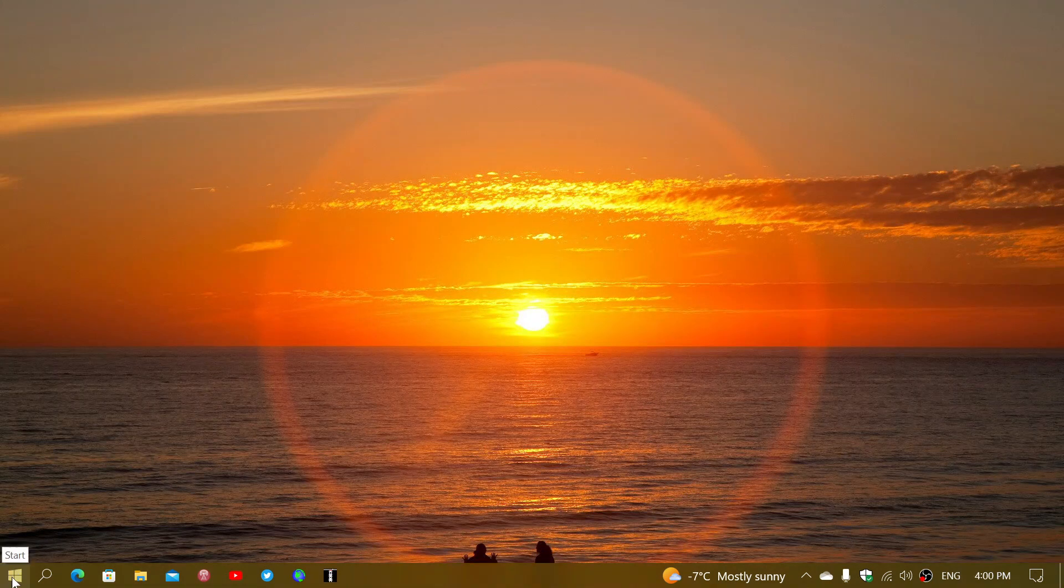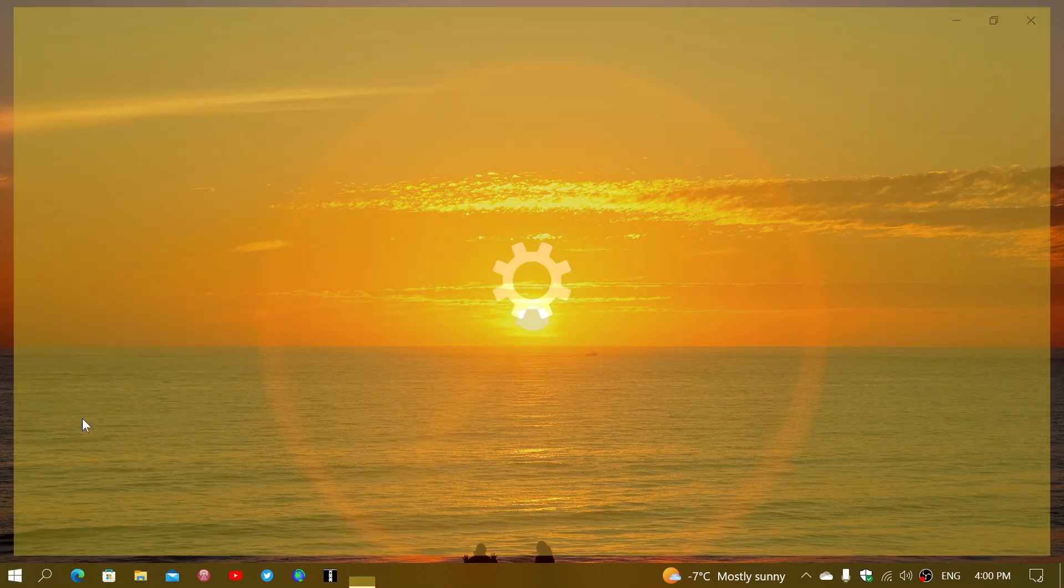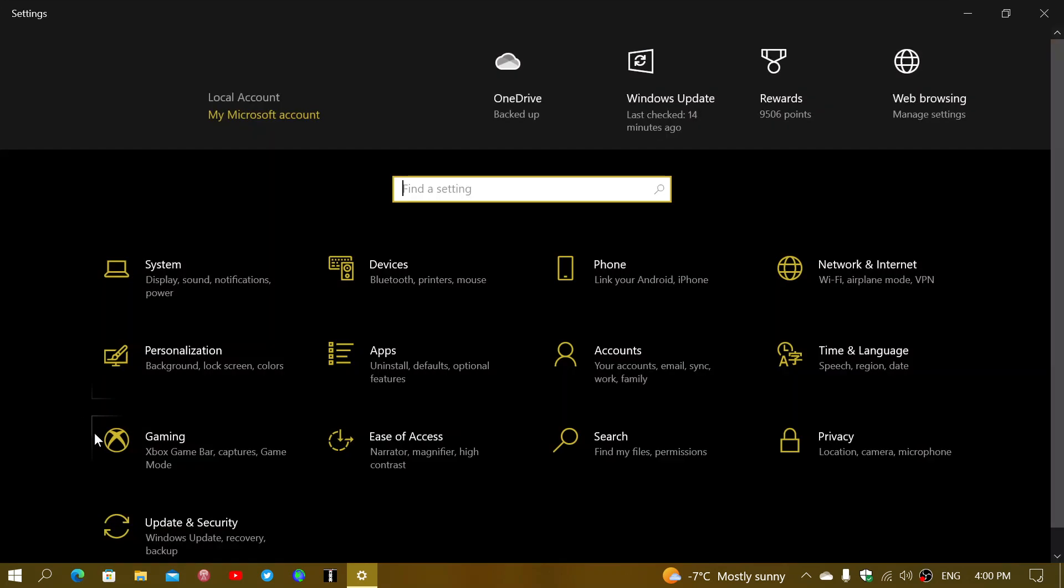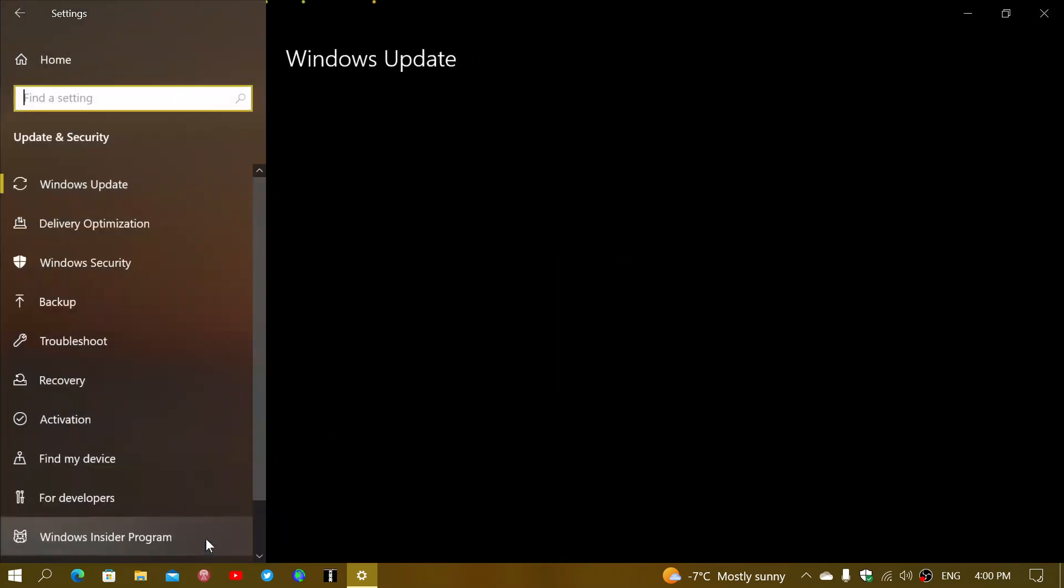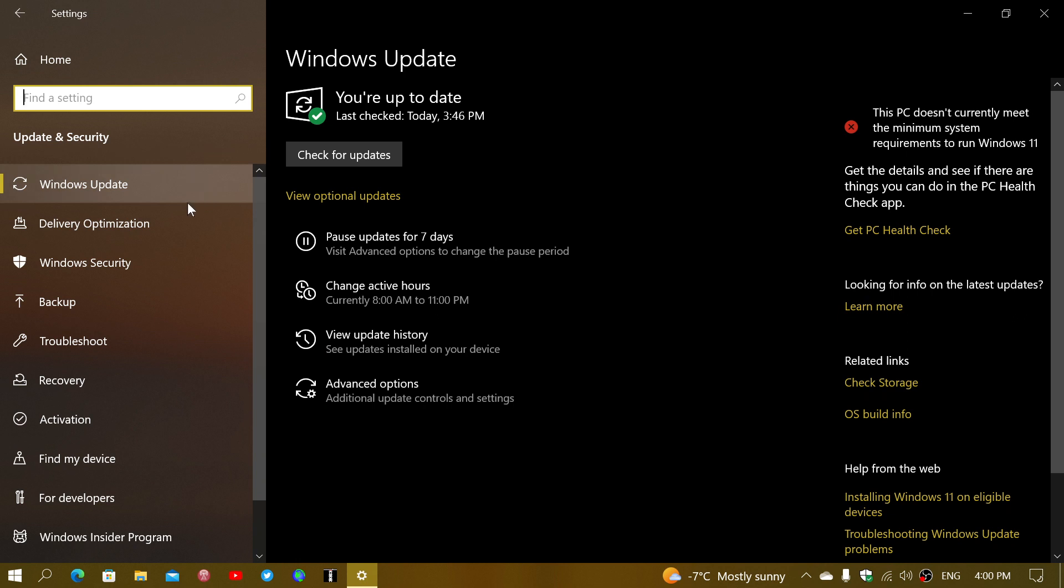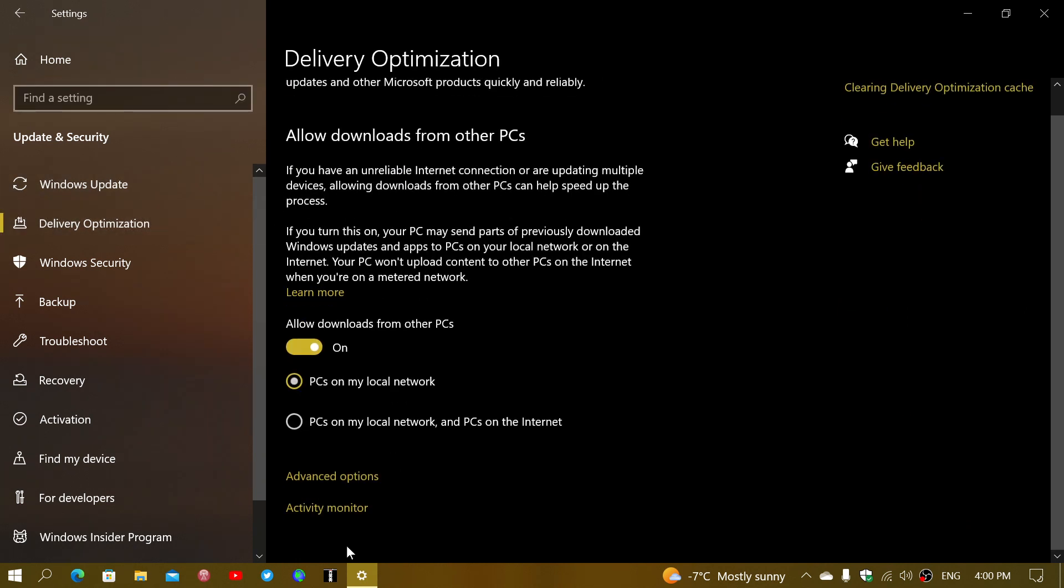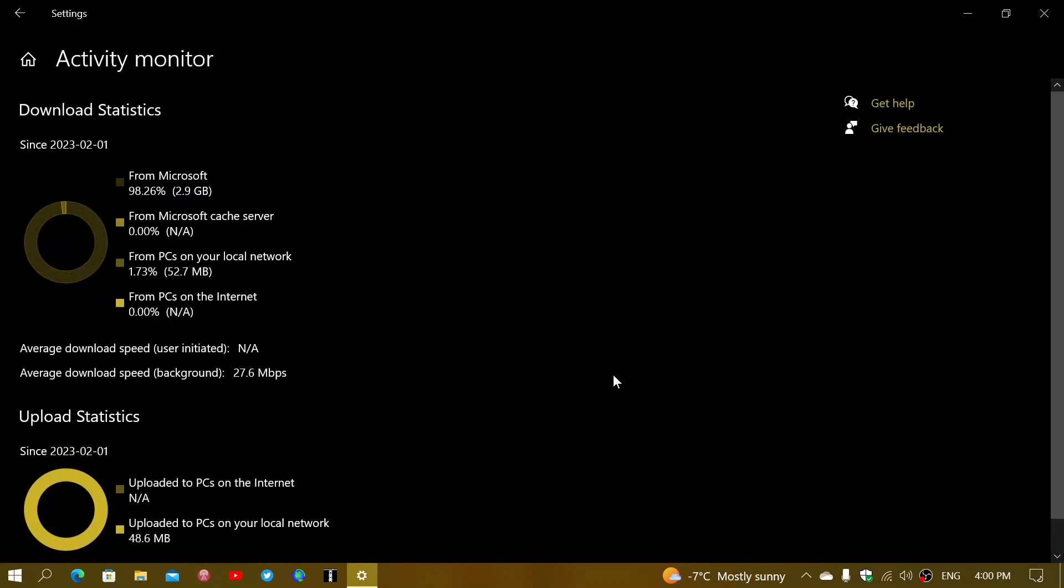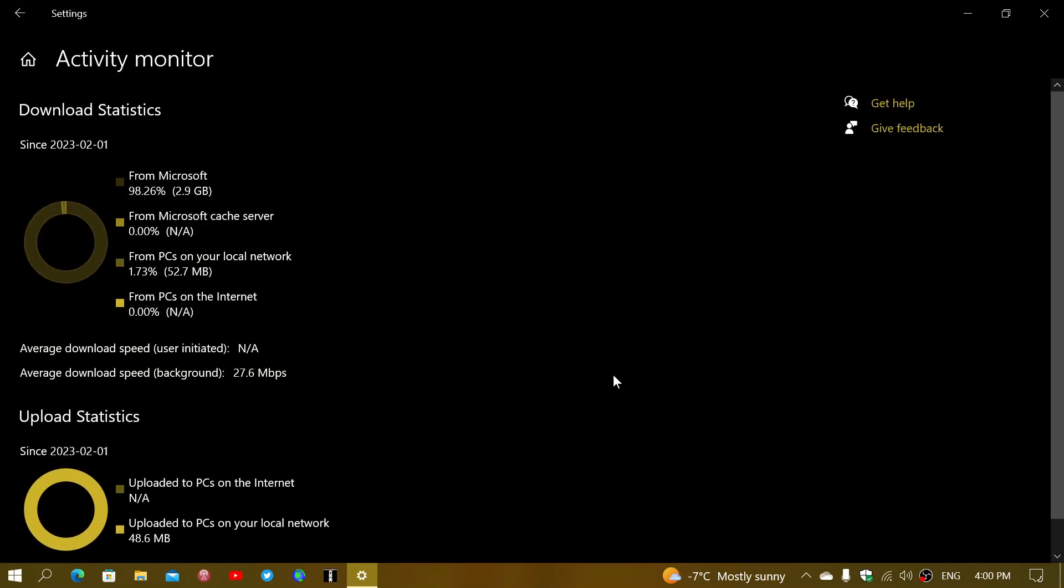So right-click on your Start button in Windows 10, go into your Settings app. There you will go into Update and Security. And in here, you will click the Delivery Optimization on the left side. And you'll click Activity Monitor. And this is going to tell you the way updates are downloaded and shared on your computer.